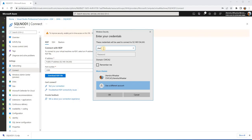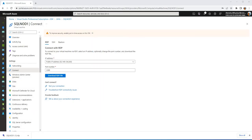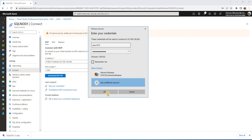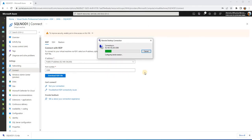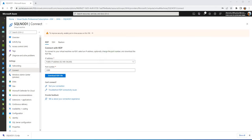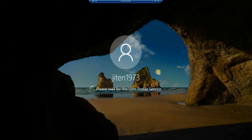When the RDP connection window opens, provide the username — 'Jiten1973' — and the password supplied during VM creation, then click OK. After providing the credentials it will allow you to log in to the VM. Now the virtual machine is doing its initial configuration on first login.